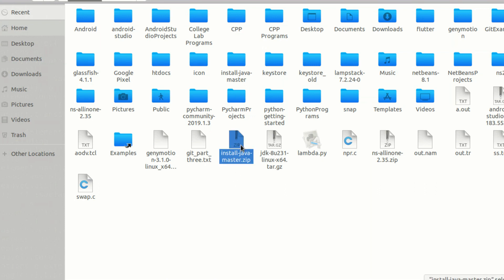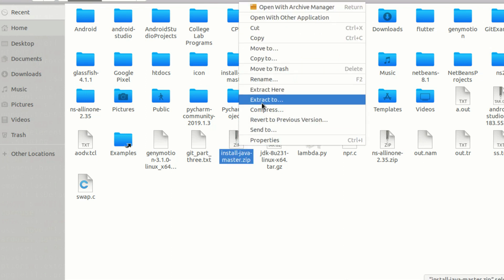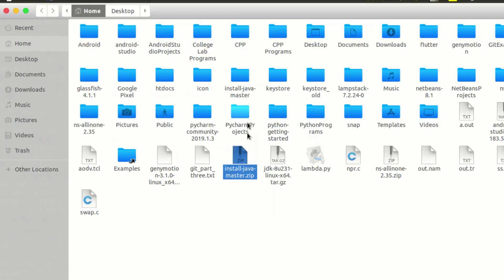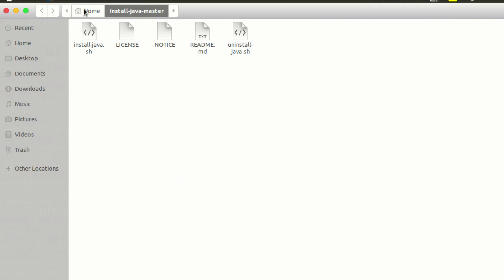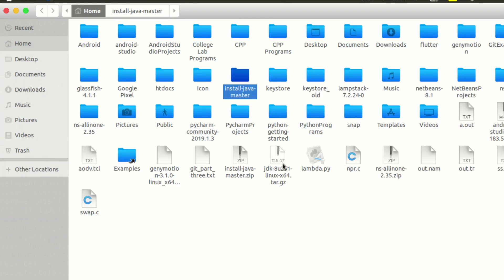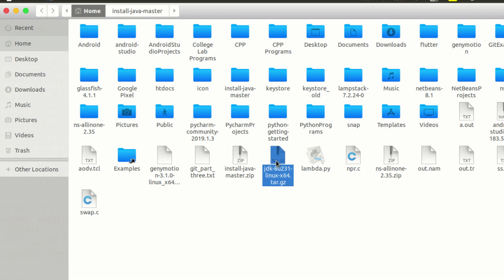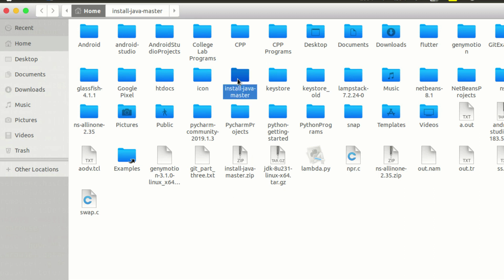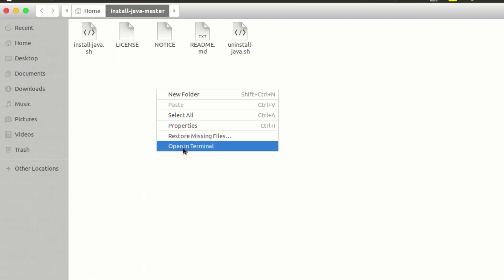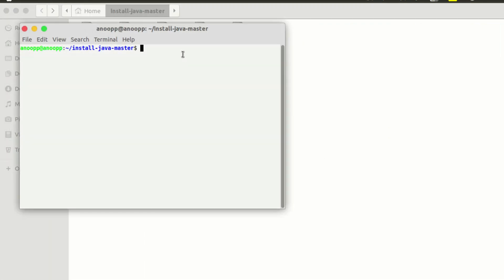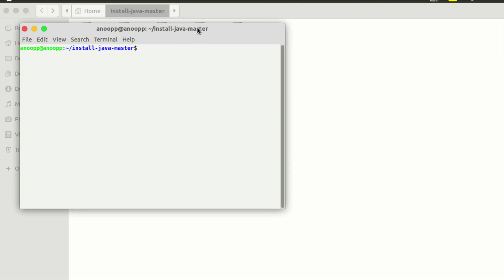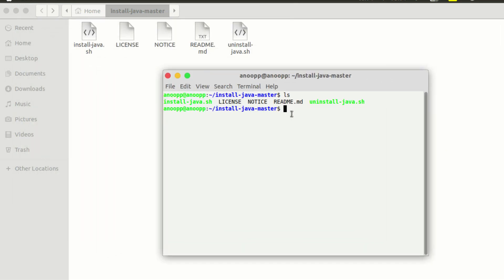The unzip is installed in the java-master.zip. Right-click here and we will open the folder. Now we have the JDK 8u231 Linux folder. Then we have a folder called install-java-master. Now we have a terminal open.